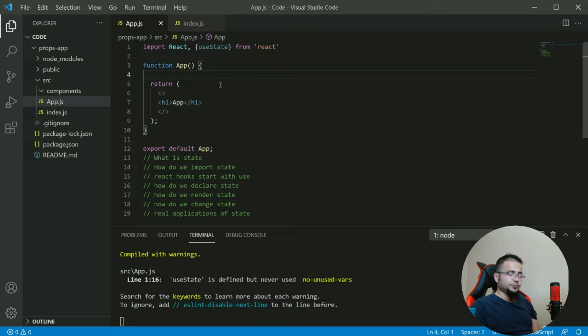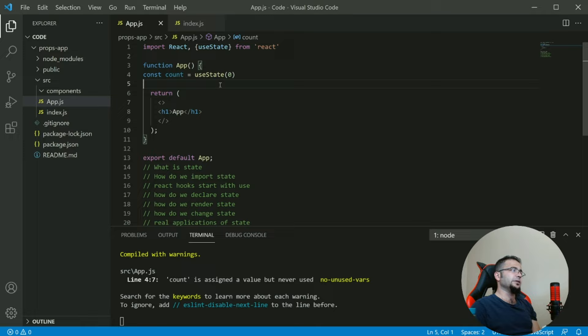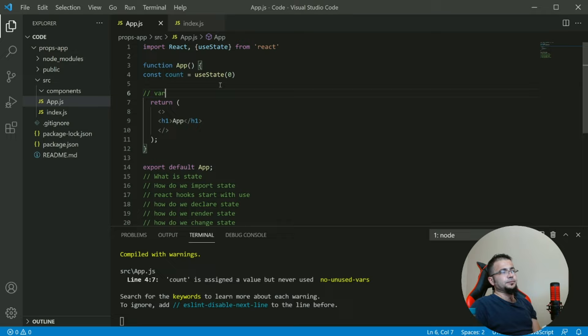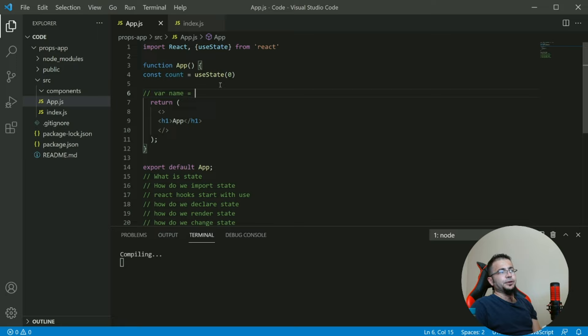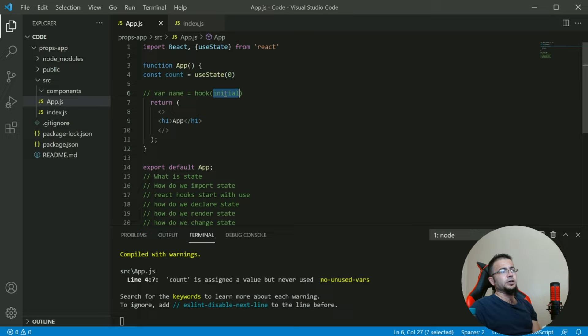How do we declare state? Let me just write it first. const count = useState(0). Now what does this mean? To declare state, first we create a variable, then we give it a name, then the assignment operator, then the hook, then the initial value. We know variable, we know name of the variable, we know assignment operator, and we've learned the hook useState. But how can we use this?